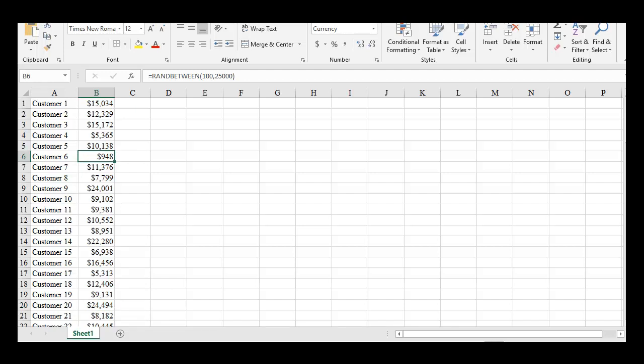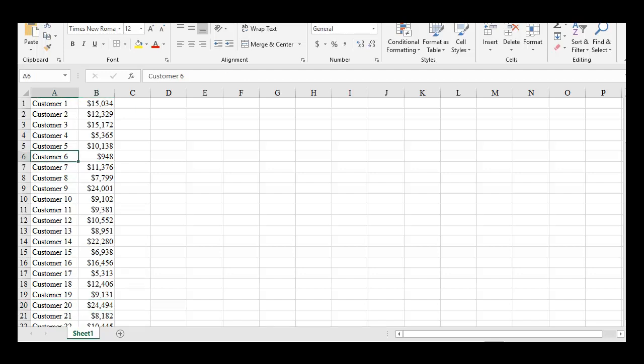Think of it like this. Think of each dollar as a ticket for a lottery. Customer 20 has 24,494 tickets, whereas customer six only has 948. And if one of the tickets, just one, from customer 20 is selected, then customer 20's entire account receivable balance is going to be in the sample.